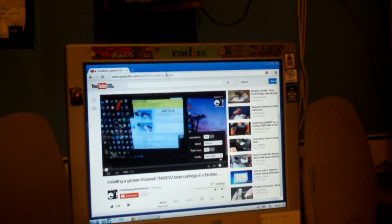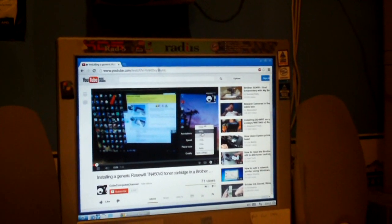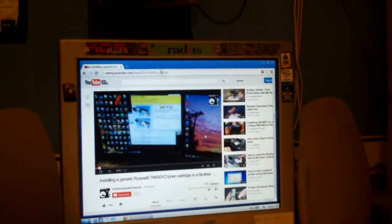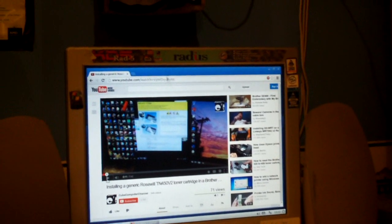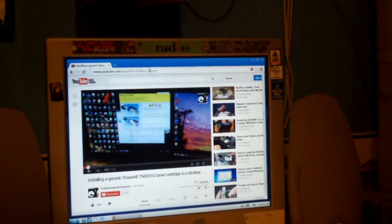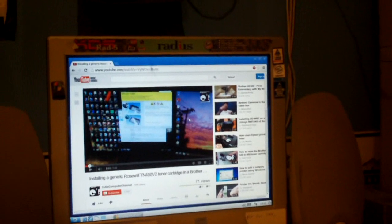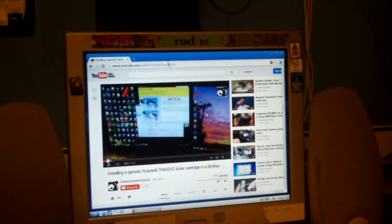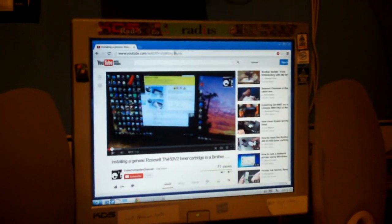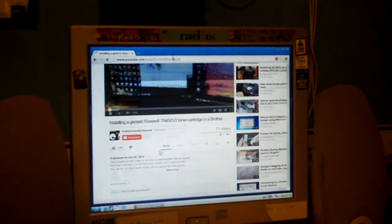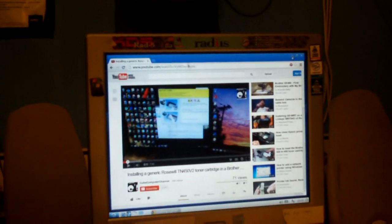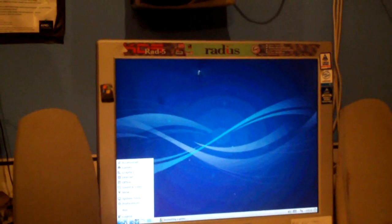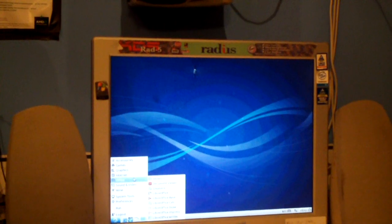The most recent video here, installing a generic Roswell TN450 V2 Tarn cartridge in a Brother printer. Now this system struggles to run 720p graphics. There's a graphics card, or graphics adapter, this thing. But it runs 480p just fine. Browse the net just fine. Let me show you the Office Suite I installed. This is LibreOffice.